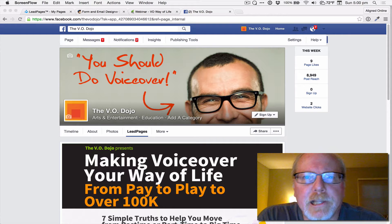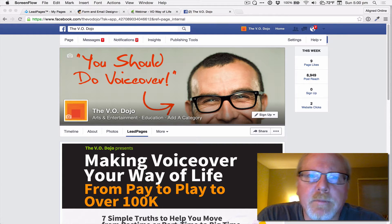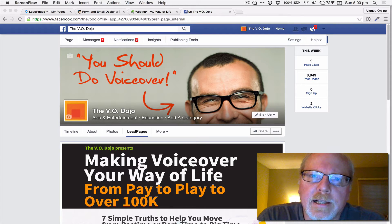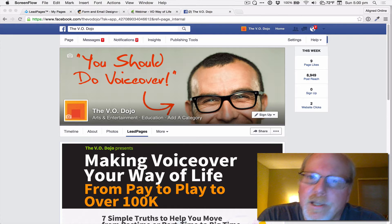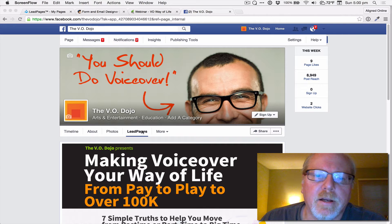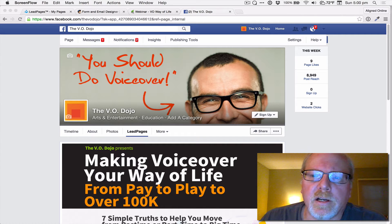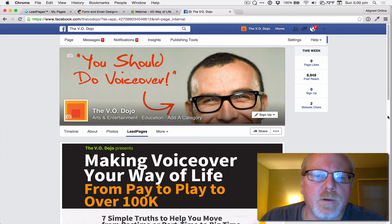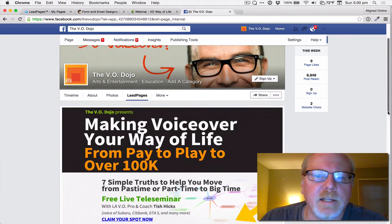Hey everyone, it's Parker from Aligned Online, and today I'm going to show you how to integrate a lead page into your Facebook page into a little custom tab where people can see info about an upcoming event or what have you that you've created in Leadpages.